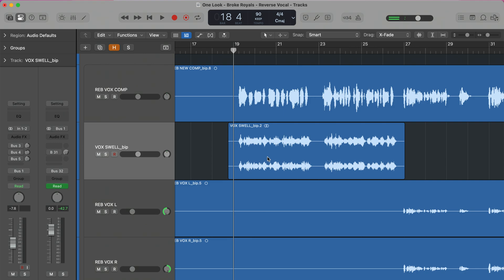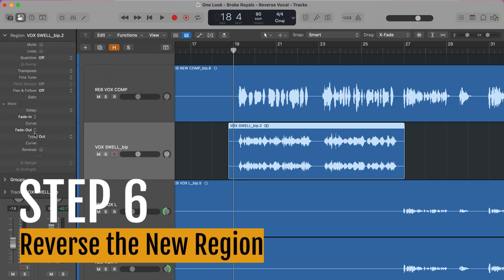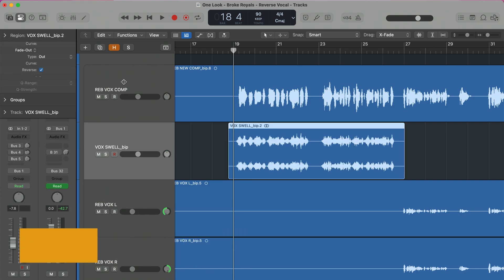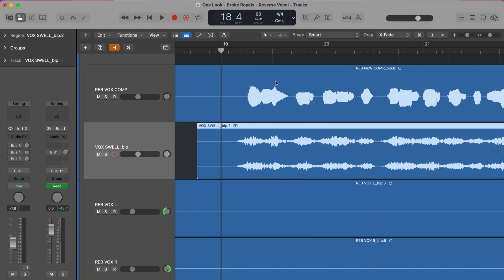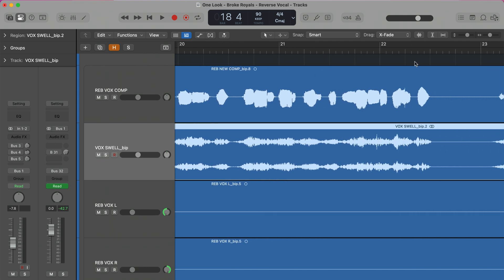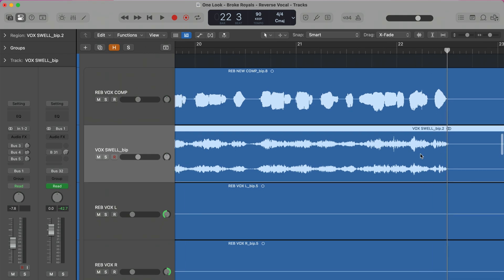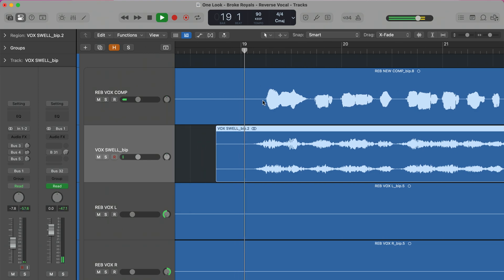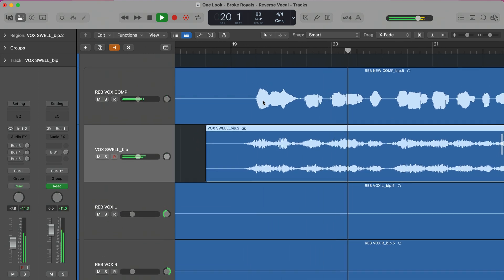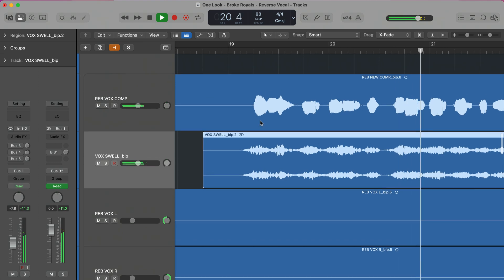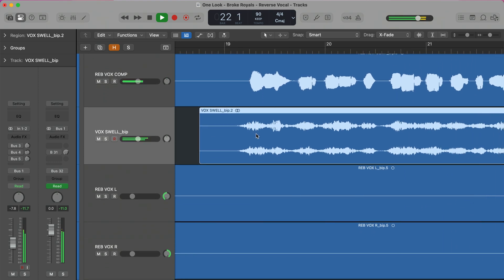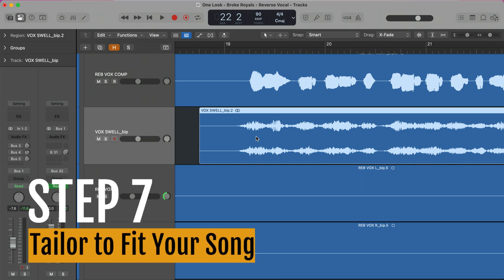It's currently going to sound exactly the same. What we need to do now is flip it, which will end up with the vocal being lined up appropriately. We need to make sure the placement is exactly right — the end of the word at the last section should line up on both our lead vocal and our swell vocal. Let's see if it's working well.